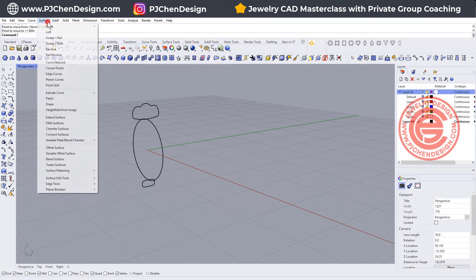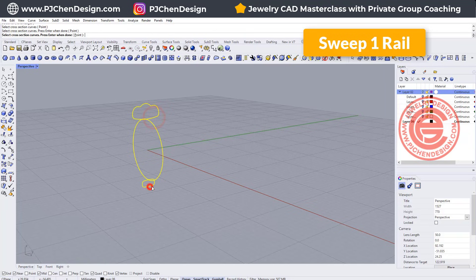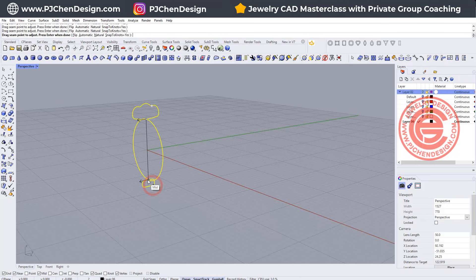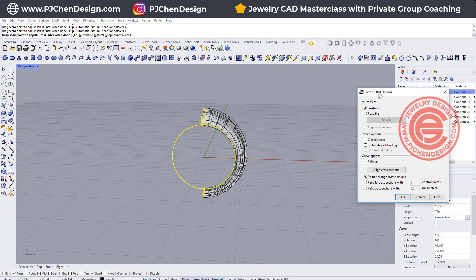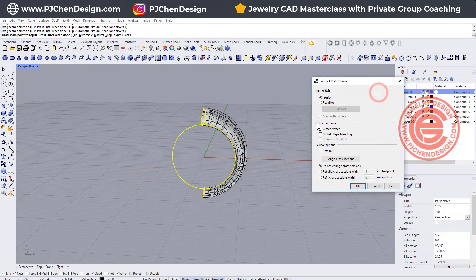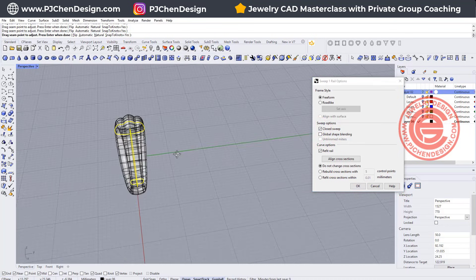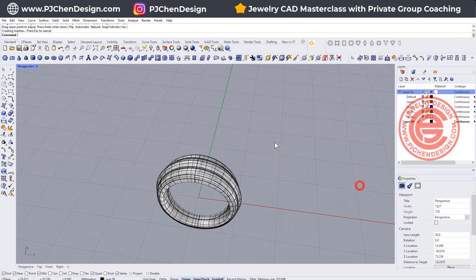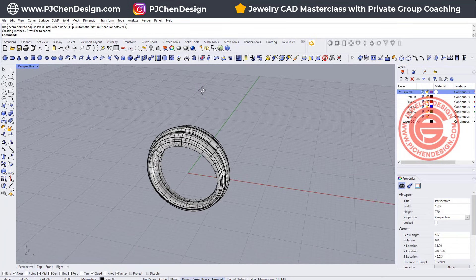We are going to use the command for sweep 1 rail. This is a rail. This is the cross section. Make sure all of the arrows are aligned and facing the same direction. Hit enter, and we need to close the sweep, so you will get something like this. Click OK. Then we will have our ring.